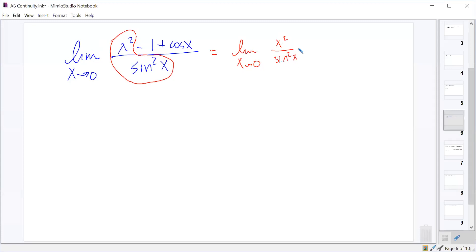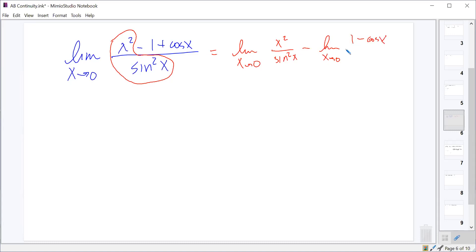We separate that so it's by itself, and then subtract a second limit from it. I could add negative one plus cosine, but I'm just going to subtract this other limit: the limit as x approaches zero of one minus cosine x over sine squared x. If I distribute the minus sign through that, it gives me the negative one and the plus cosine.